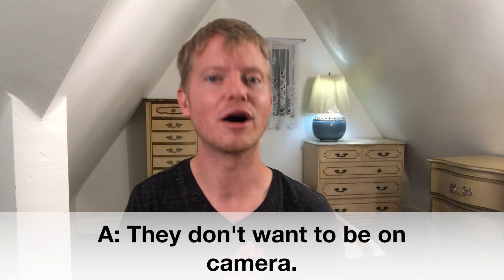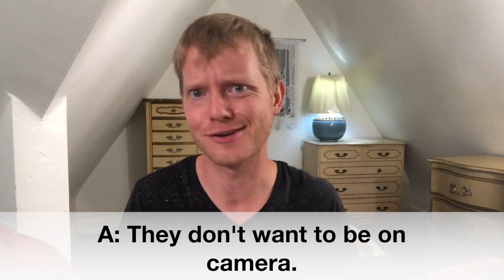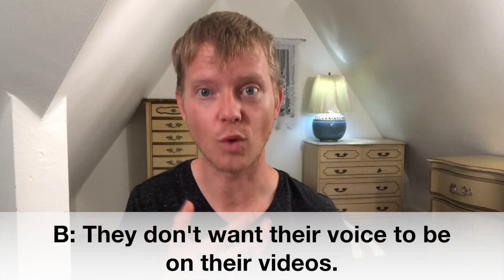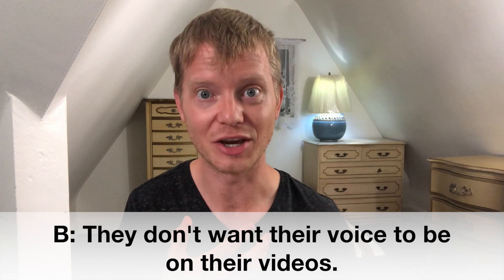I'd say one of the top excuses people give me for not starting to make their own content on YouTube or any content creation site for that matter is: they don't want to be on camera, or they don't want their voice to be on their videos. And I get it, those were actually my biggest excuses for the longest time.